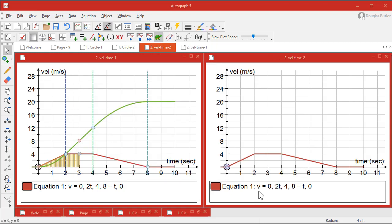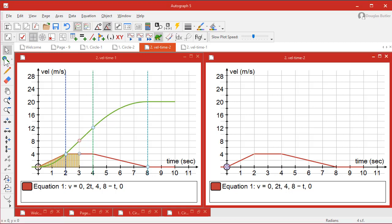The good thing about this piecewise function is that it is a function, so you can do things like work out areas and so on. Just need to put a point somewhere along here.